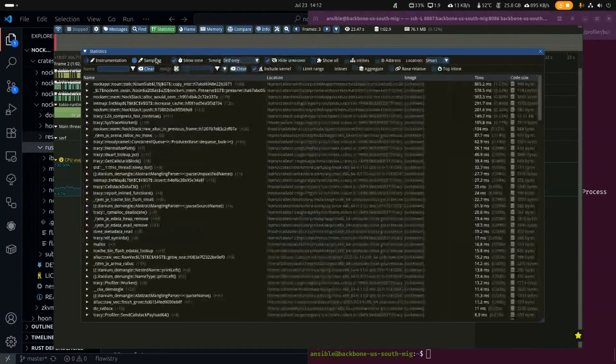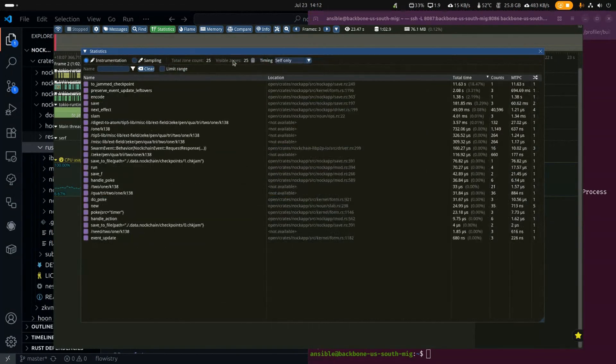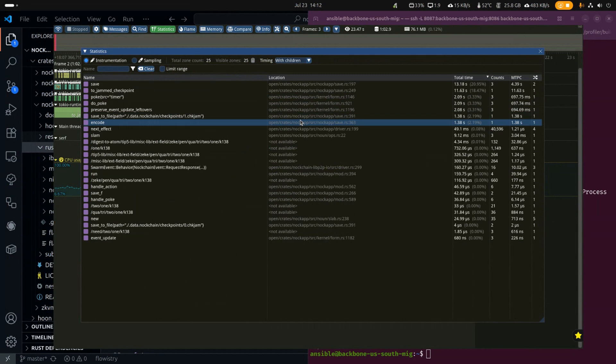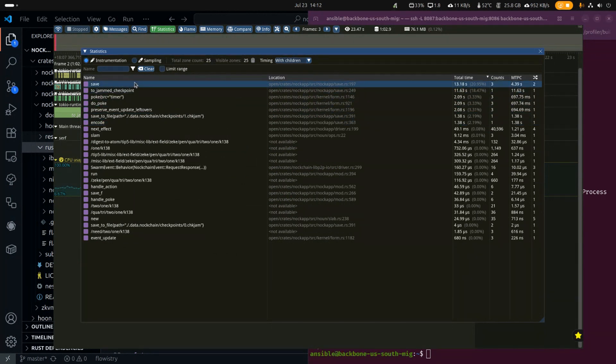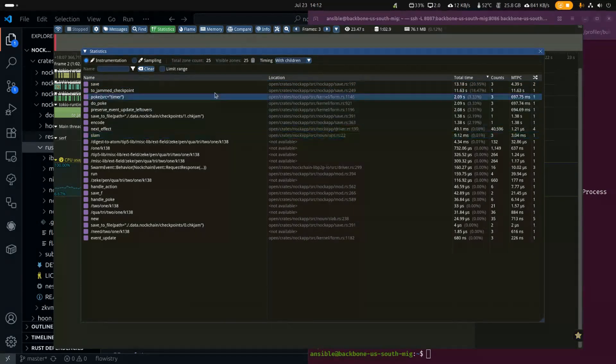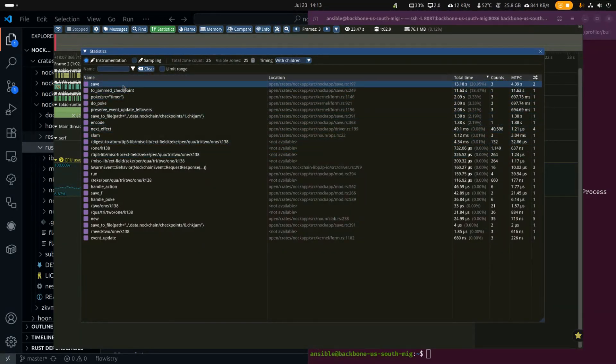If we go to the sampling side. Actually, sorry, let me go back to instrumentation. Let me do timing with children. So timing with children is handy, because it'll aggregate the times of all the child spans under the span, so that you can see the time spent in your code in a hierarchical fashion, right? And we'll be able to do the same thing with the samples, and we'll look at them in a moment.